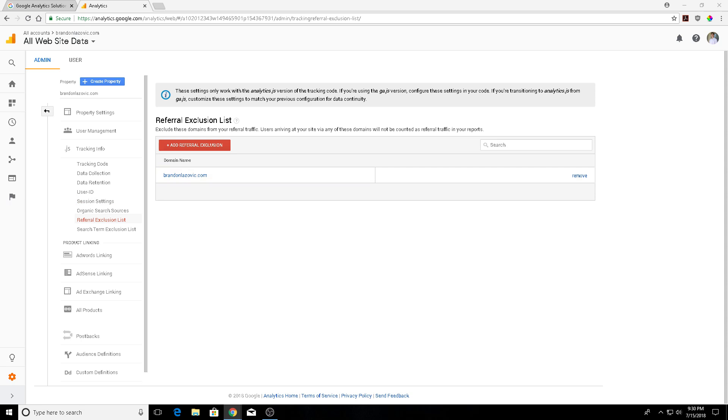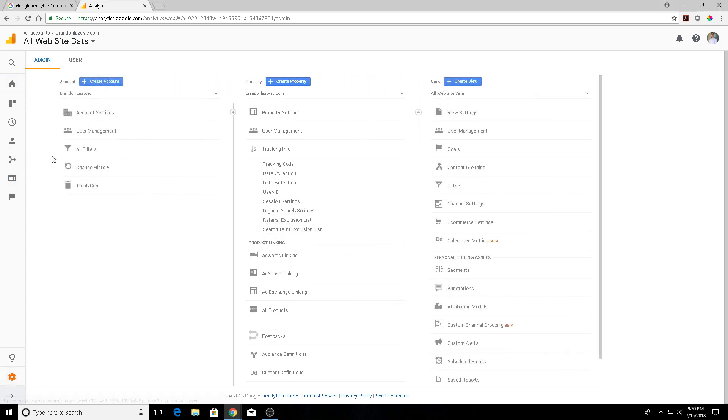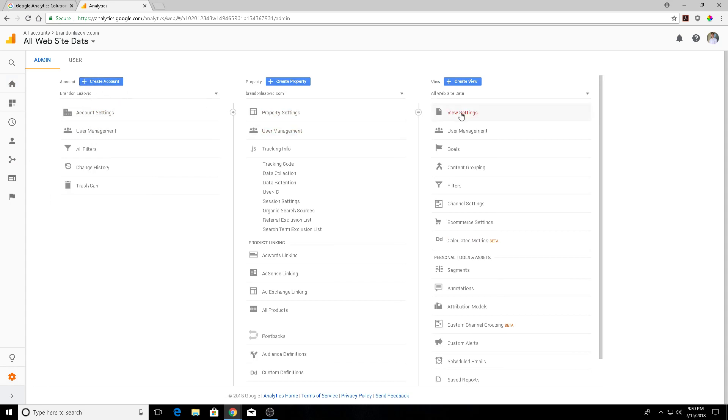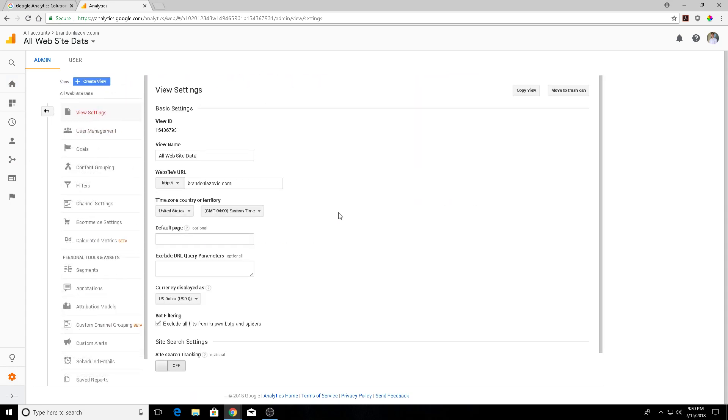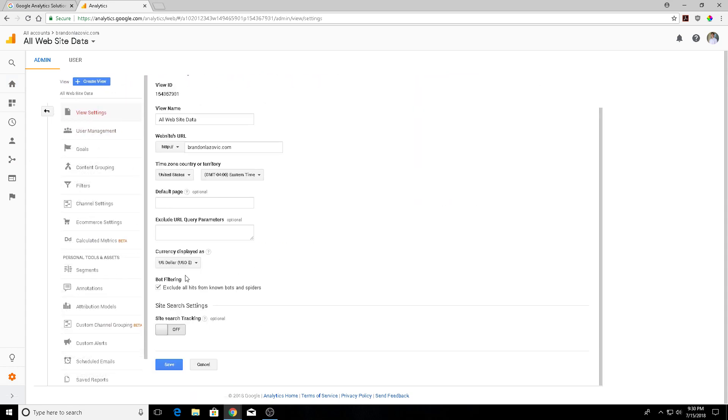The first step that we should do in terms of getting rid of these spam sites is excluding known bots and spiders. We're going to go back to the admin tab here, go under the view settings, scroll down and click this box that says bot filtering. We're going to exclude